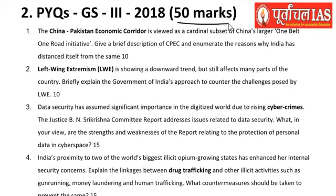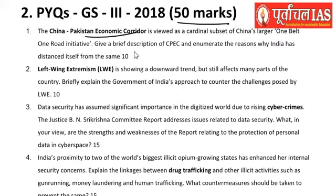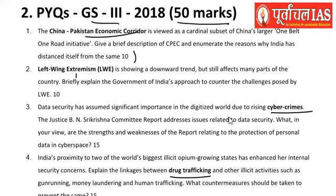Moving on to 2018, again for 50 marks, four questions were asked. Topics included the China-Pakistan Economic Corridor — which, though seemingly a question of international relations, relates to GS3 because CPEC passes through Pakistan-occupied Kashmir and affects India's security — along with left-wing extremism, cyber crimes, and drug trafficking, all directly from the syllabus.